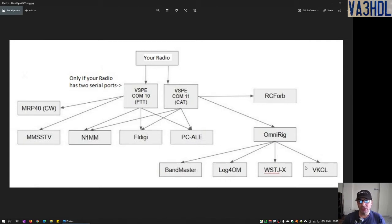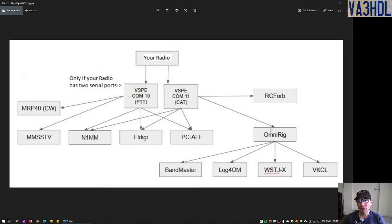There are applications that can share access to the serial port via OmniRig. But if you don't have the Virtual Serial Port Emulator layer, OmniRig will try to grab the normal serial port of the radio, lock it, and will not allow any other programs to access through that serial port. So how do we provide access to — say — ten programs at the same time to your radio serial port? It's through those two applications: Virtual Serial Port Emulator and OmniRig.